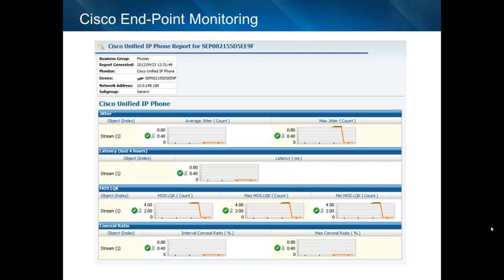In this example report, the endpoint has the ability to report metrics such as jitter, latency, and the conceal ratio. Jitter and latency are fairly straightforward metrics. The conceal ratio is actually a metric calculated by the phone — UC endpoints often have the capability to attempt to conceal degradations in performance from the end user, and this metric allows organizations to understand what amount of concealment is taking place on the endpoint.